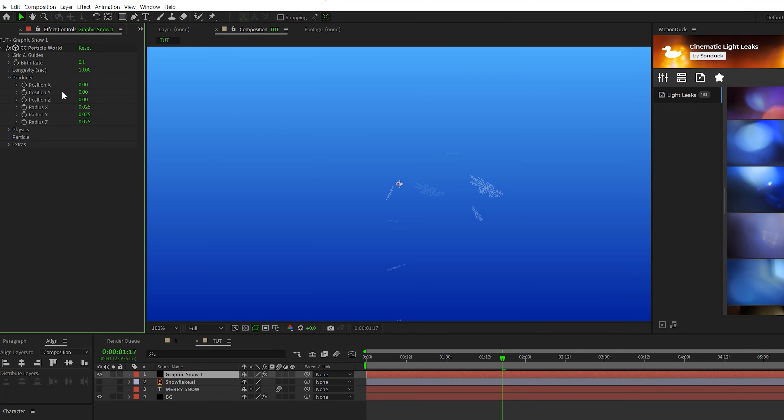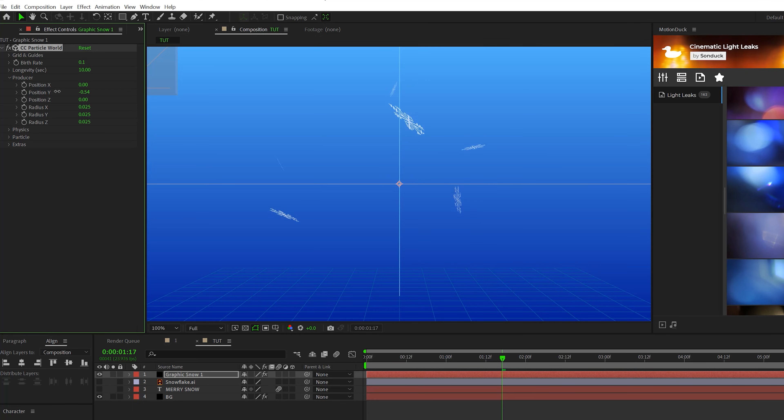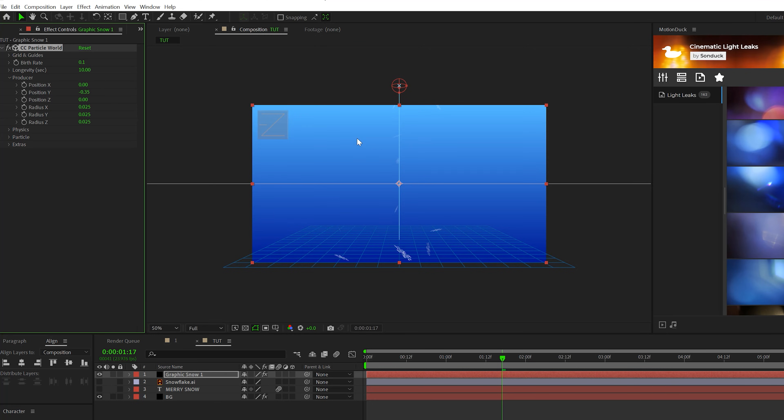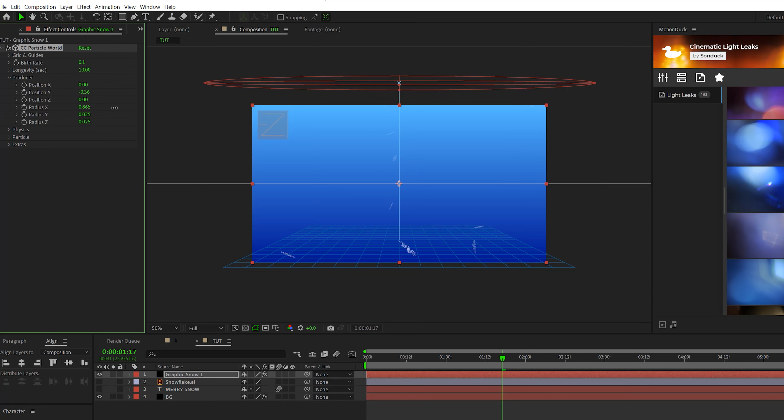Then let's go to the producer and let's set the position Y to be above our composition. So we zoom out here, you'll see that this circle is the emitter of the particles. We just want to make sure this is just right above our composition like this. And then we can also increase the radius X. Therefore all the particles will be evenly distributed throughout the entire composition.